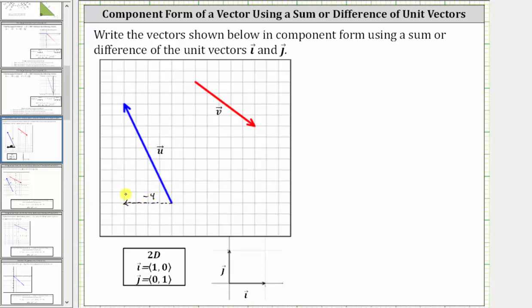And then from here, we have to move up nine units. This vector represents the vertical or y component of the vector. Because we moved up nine units, we can label this positive nine.